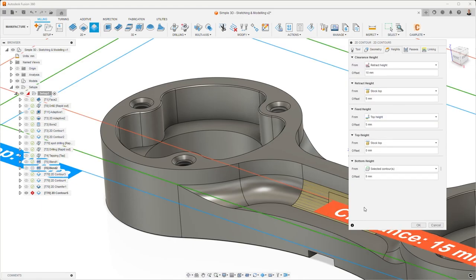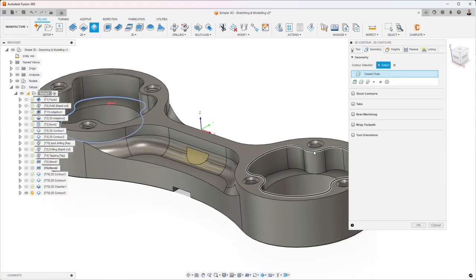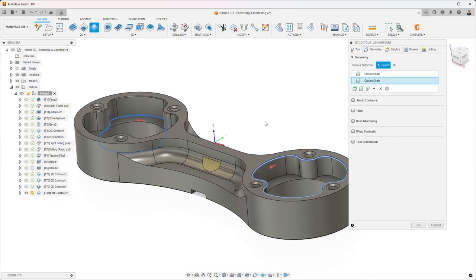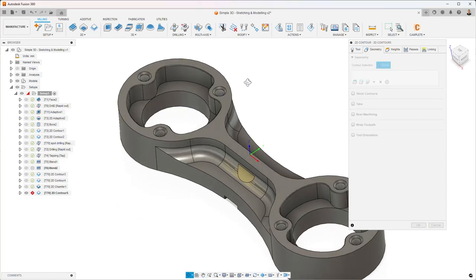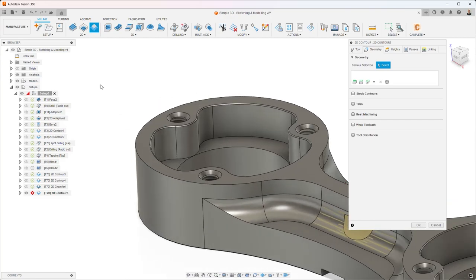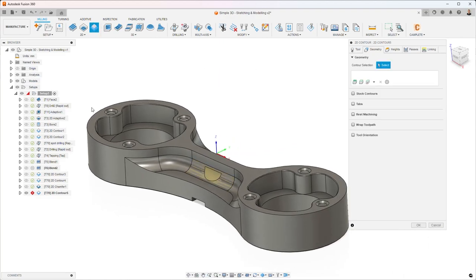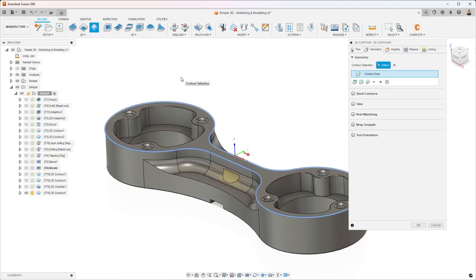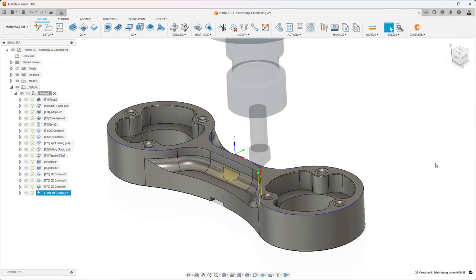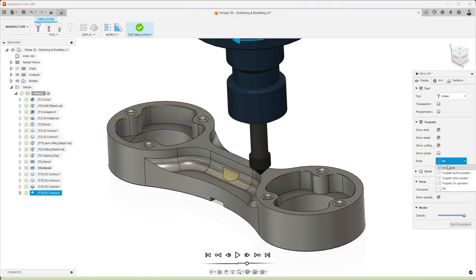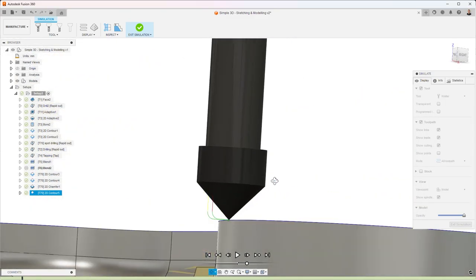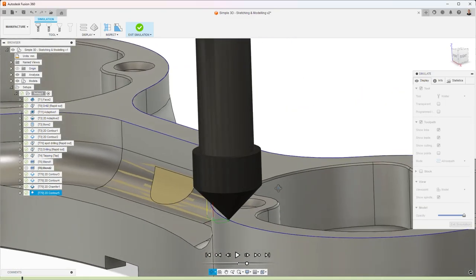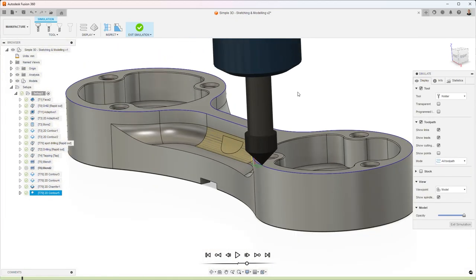Now the key thing to understand with all of these 2D toolpaths is that when you select geometry, you're selecting the bottom height. On the heights tab, the bottom height is set to selected contours. What that means effectively is that if you want to machine here and up here, then you can machine to two different Z heights in one toolpath. When it comes to machining a modeled chamfer, let's start with the non-modeled chamfer. We want to deburr this edge with 2D Contour, so we pick that edge. The tip of the tool goes exactly to the geometry we've selected—that's default behavior.